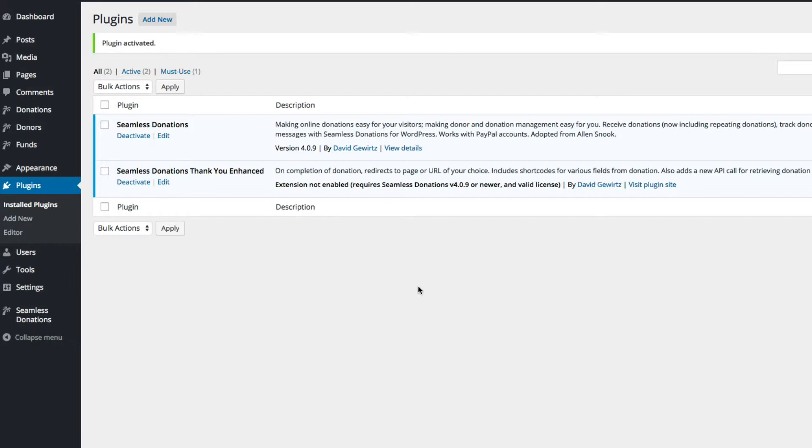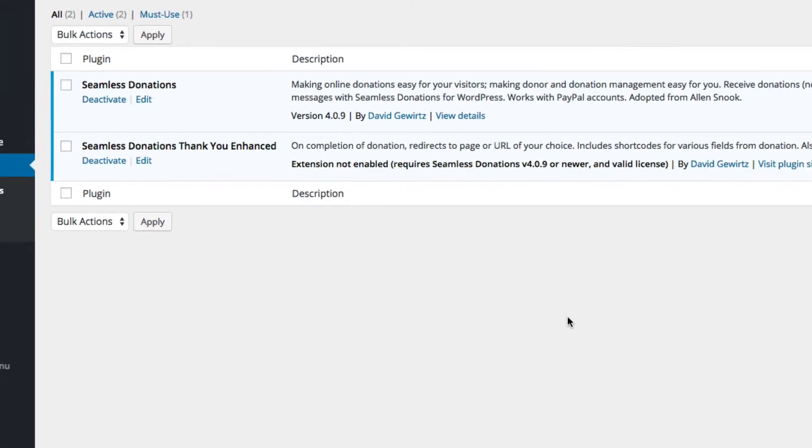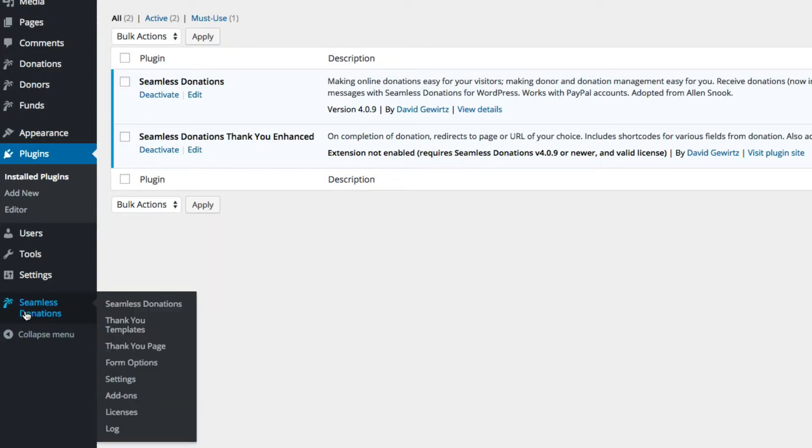And as you can see, it is now available and activated, but you'll notice it says it is not enabled. It requires Seamless Donations 4.09, which we're running, and a valid license. We have not yet entered the valid license, so let's do that now.